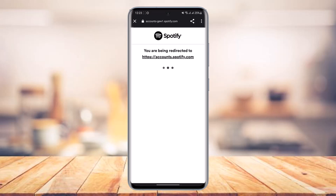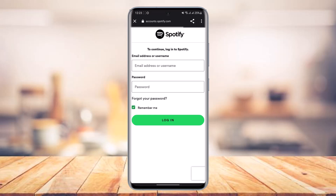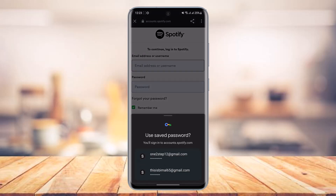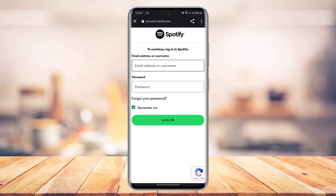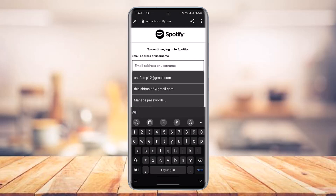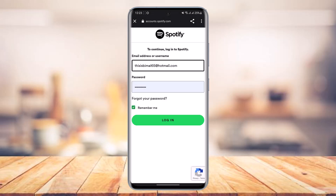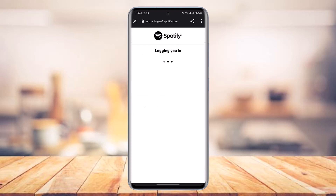Once you tap on the login button, it will take you to a page where you can log into your Spotify account. Go ahead and enter your credentials to log in — just enter your email address and password of your Spotify account.